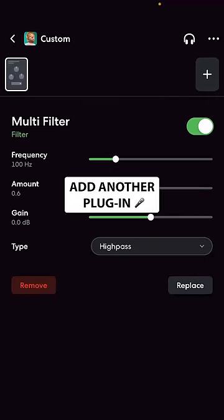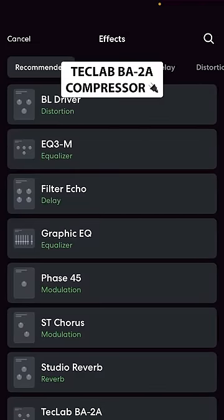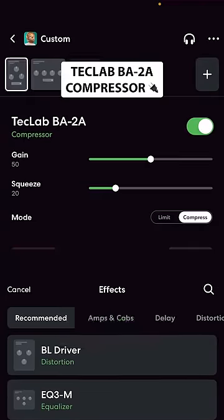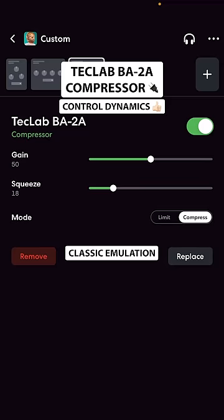Add another plugin — TechLab BA2A — for analog compression emulation.